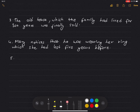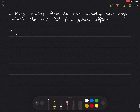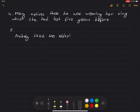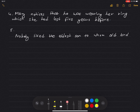Number 5: Nobody liked the eldest son to whom old Lord Banbury had left all his money.